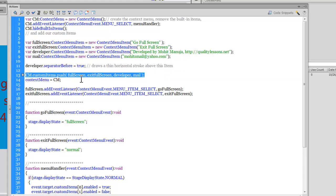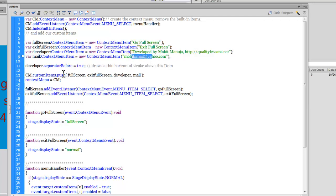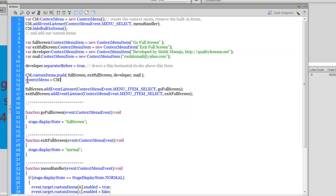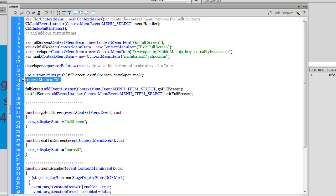A ContextMenu works just like an array, and you can push variables into it. In line 13, we push all four variables — fullScreen, exitFullScreen, developer, and mail — into the context menu's items array using the push method. Then we set the stage's context menu to 'cm' — our new ContextMenu instance — and this single line gets the context menu ready with all these custom items pushed in.